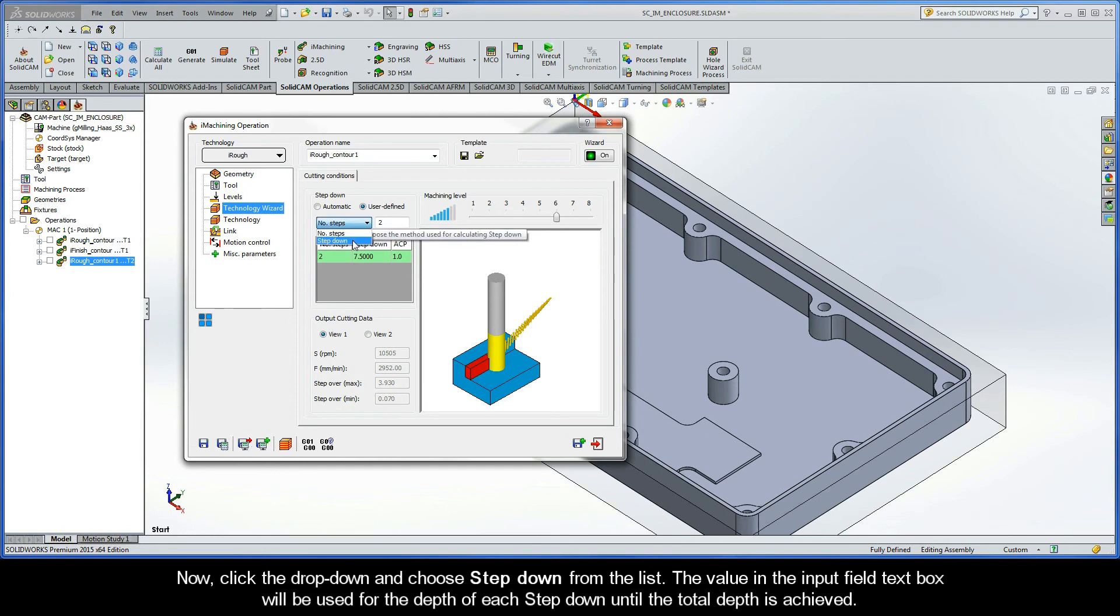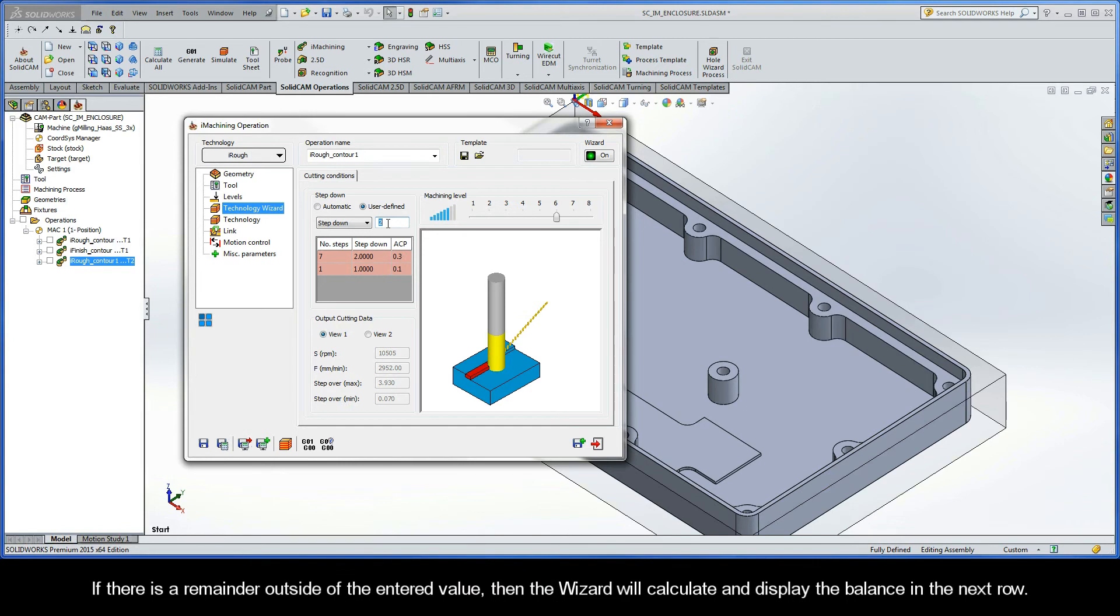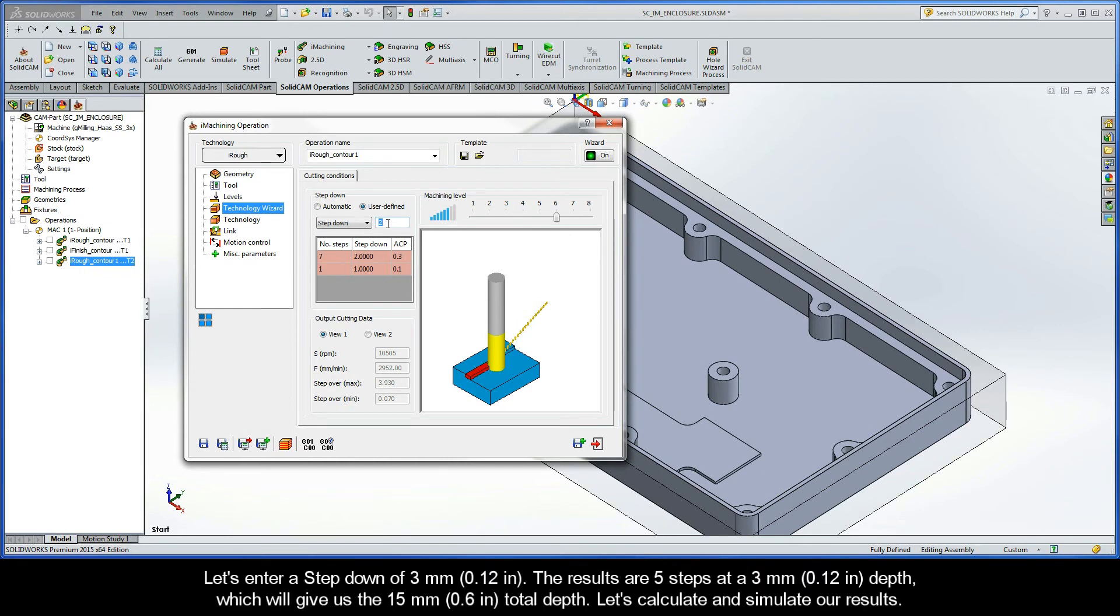Now, click the drop-down and choose Step-Down from the list. The value in the Input Field text box will be used for the depth of each step-down until the total depth is achieved. If there is a remainder outside of the entered value, then the wizard will calculate and display the balance in the next row. Let's enter a step-down of 3 mm. The results are 5 steps at a 3 mm depth, which will give us the 15 mm total depth.